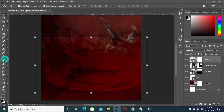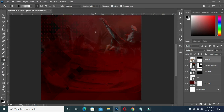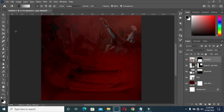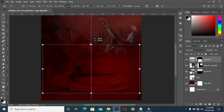Then apply your layer mask. You blend over here, then come over here and blend it. Reduce it.